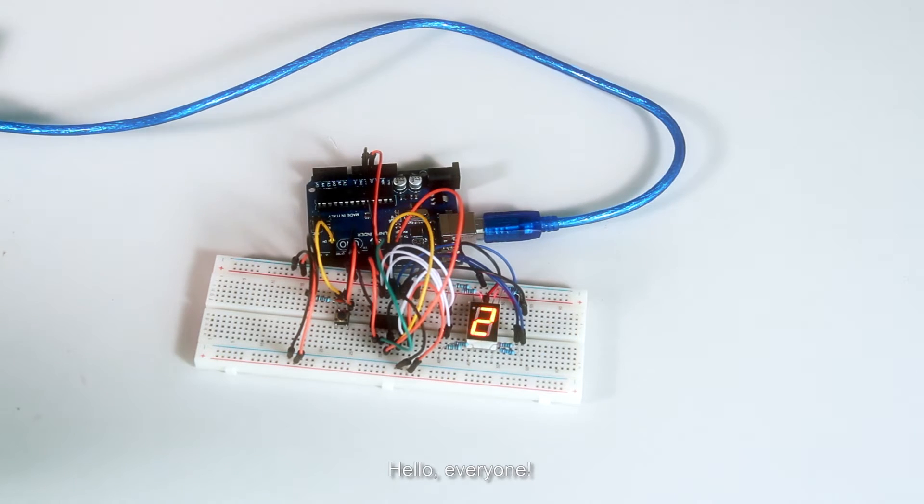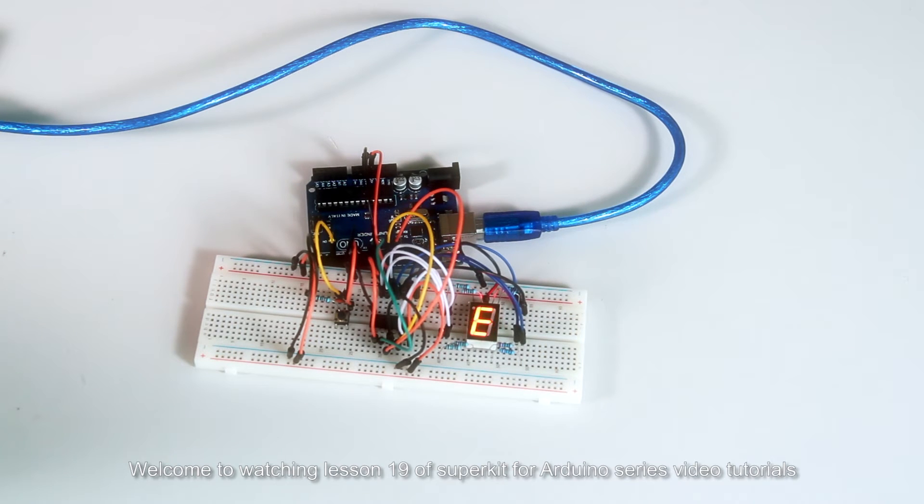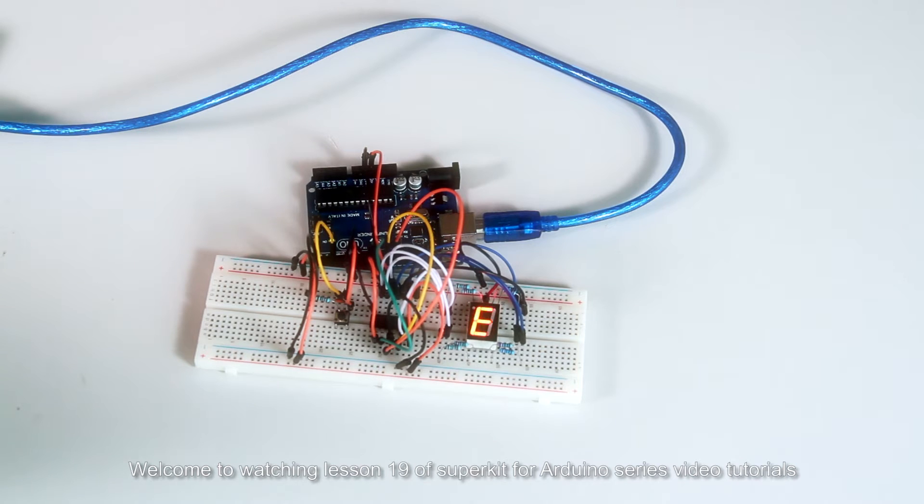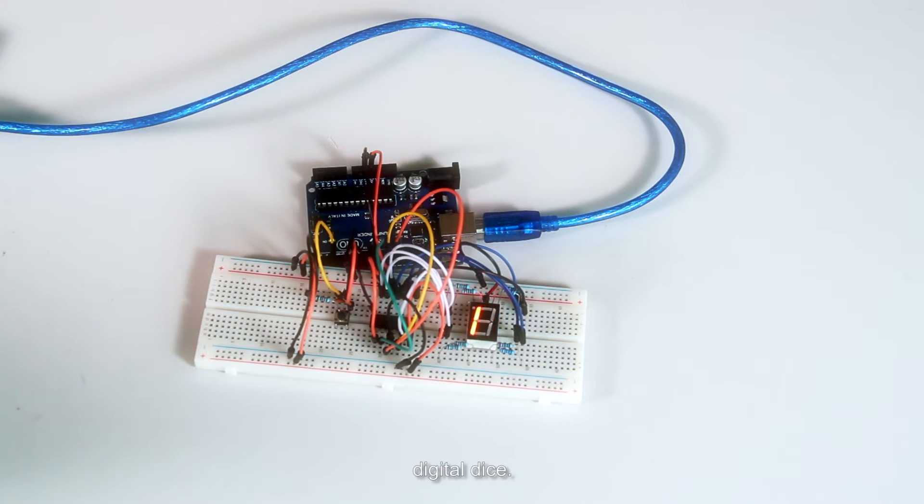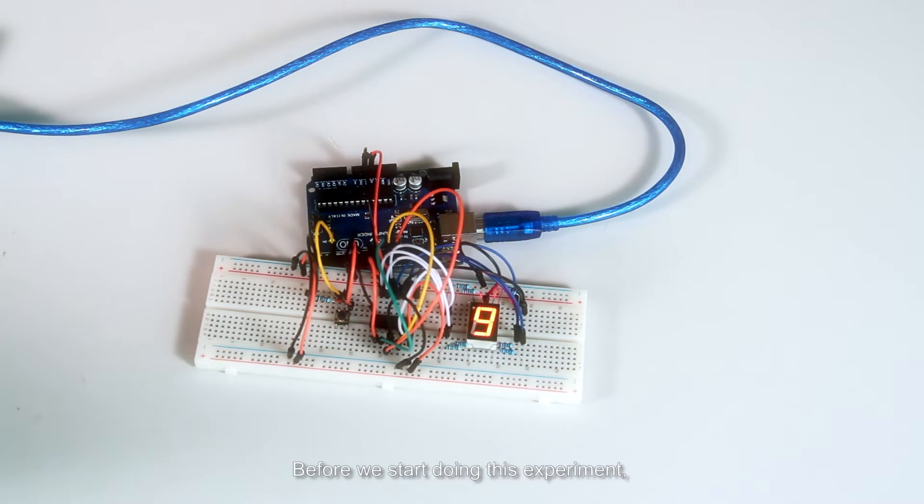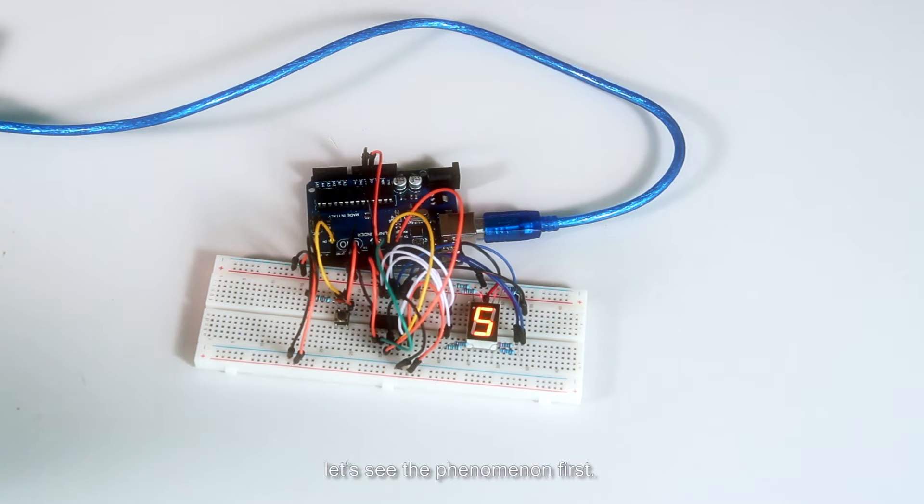Hello everyone, welcome to lesson 19 of the Super Kit for Arduino series video tutorials: Digital Dice. Before we start doing this experiment, let's see the phenomenon first.